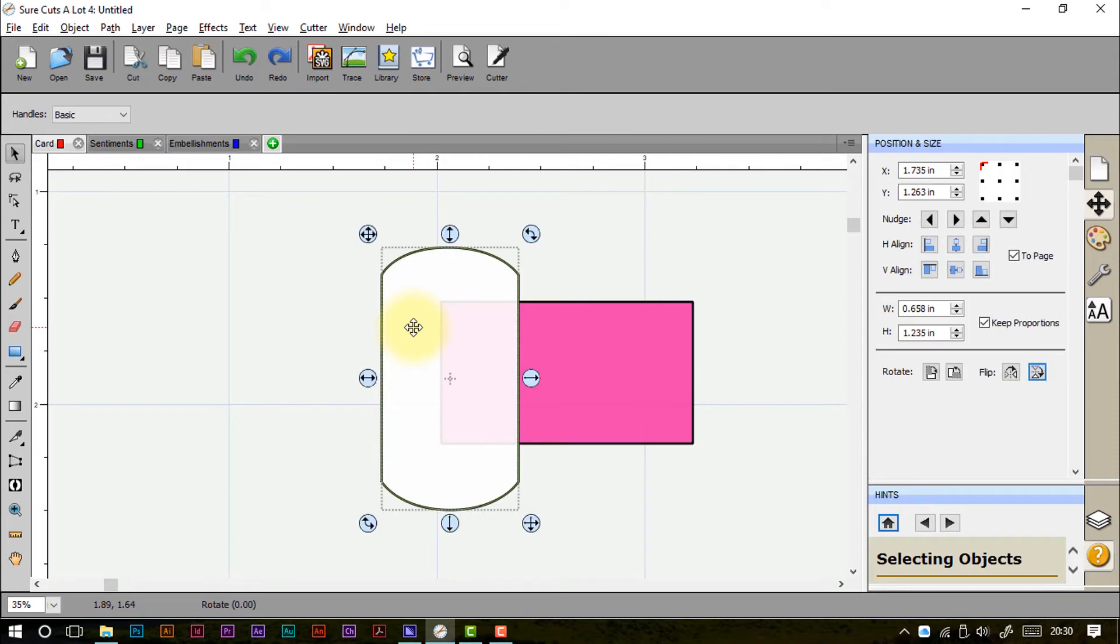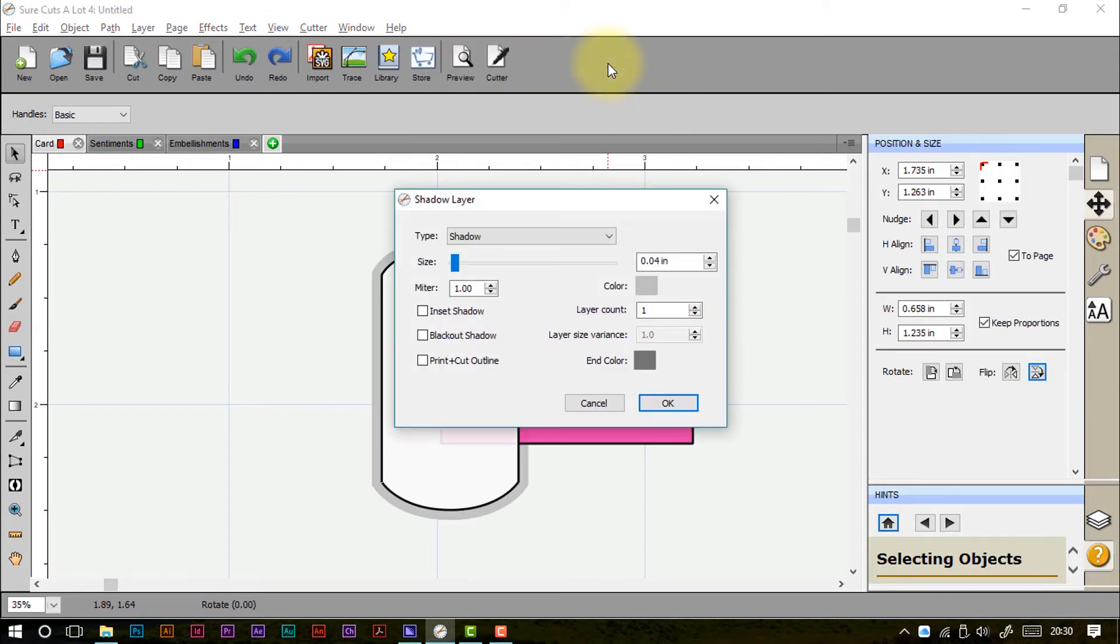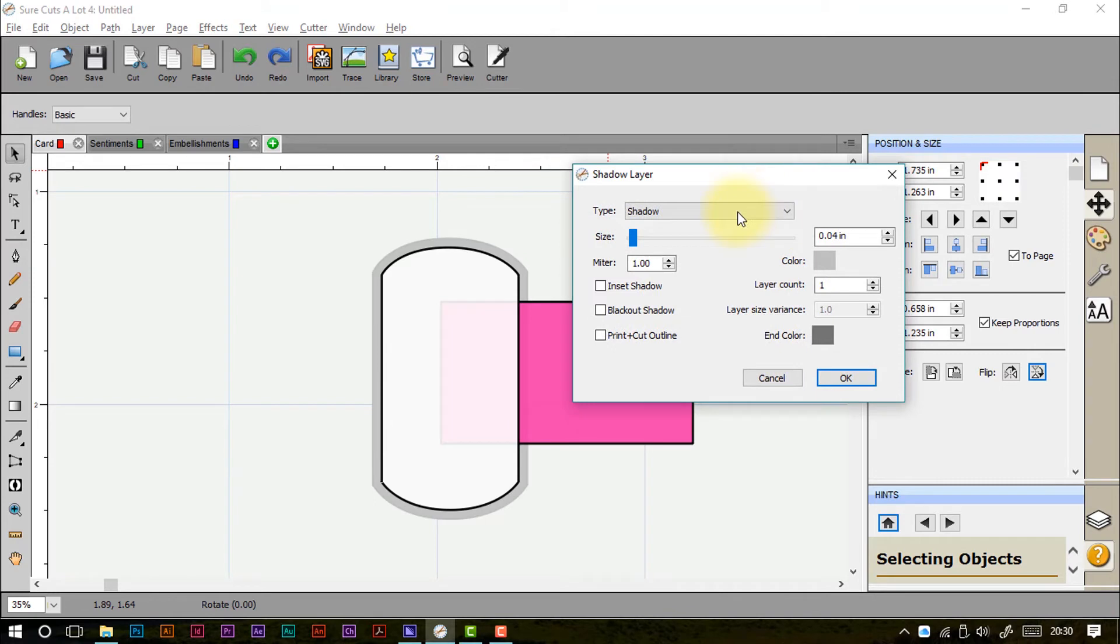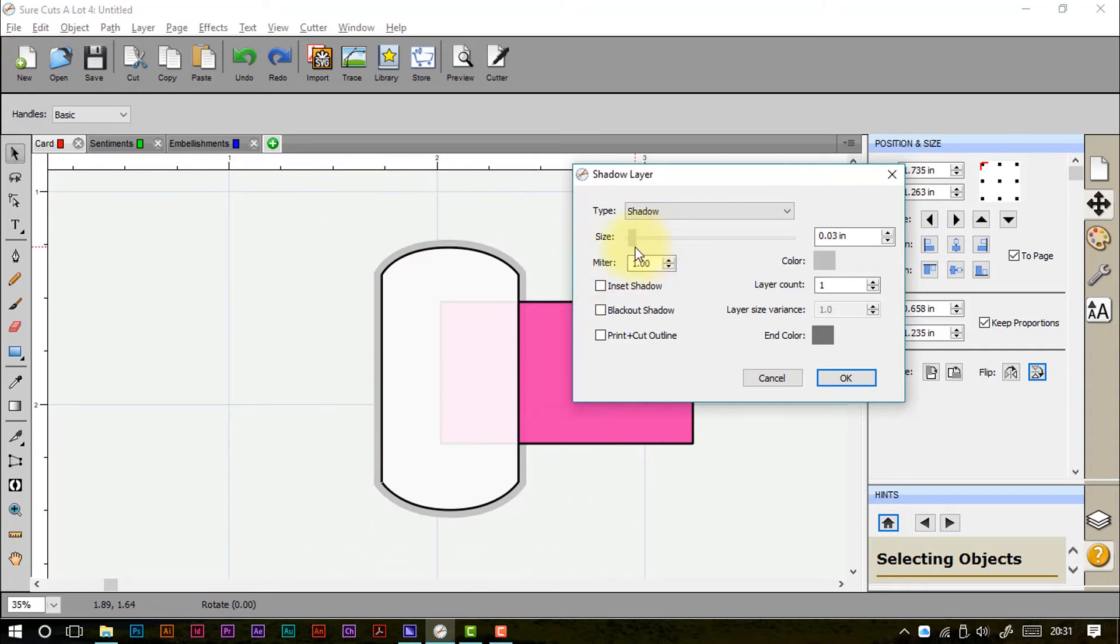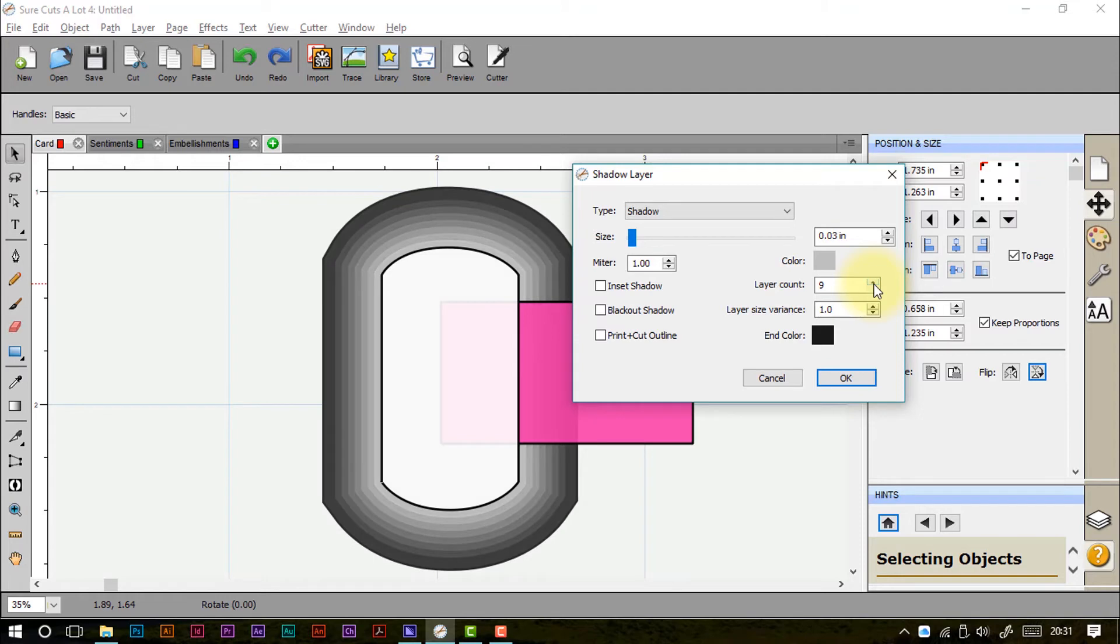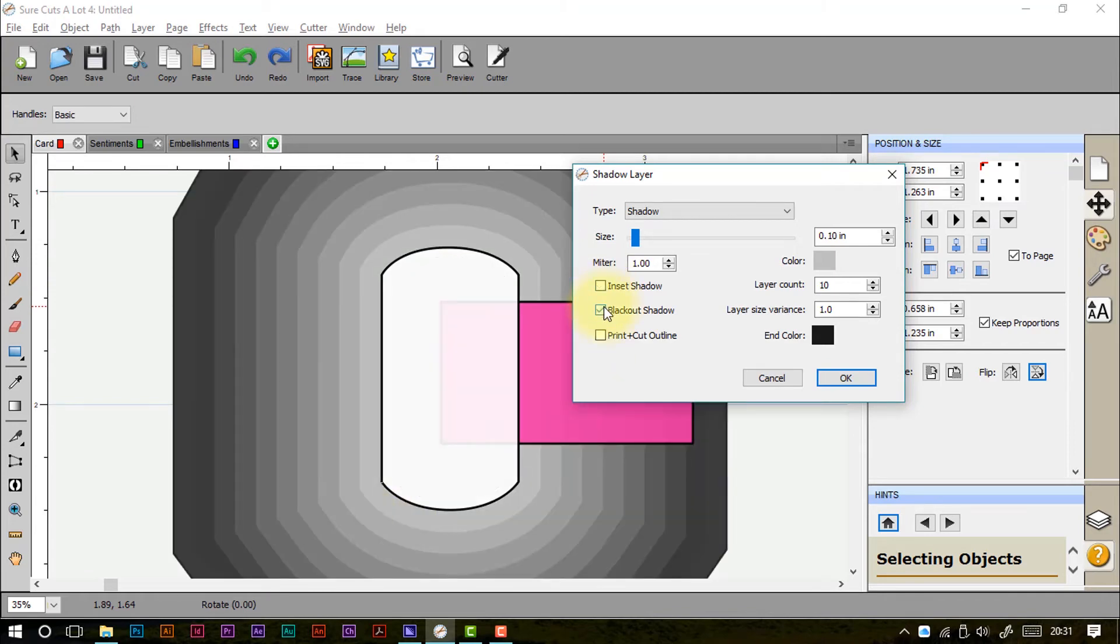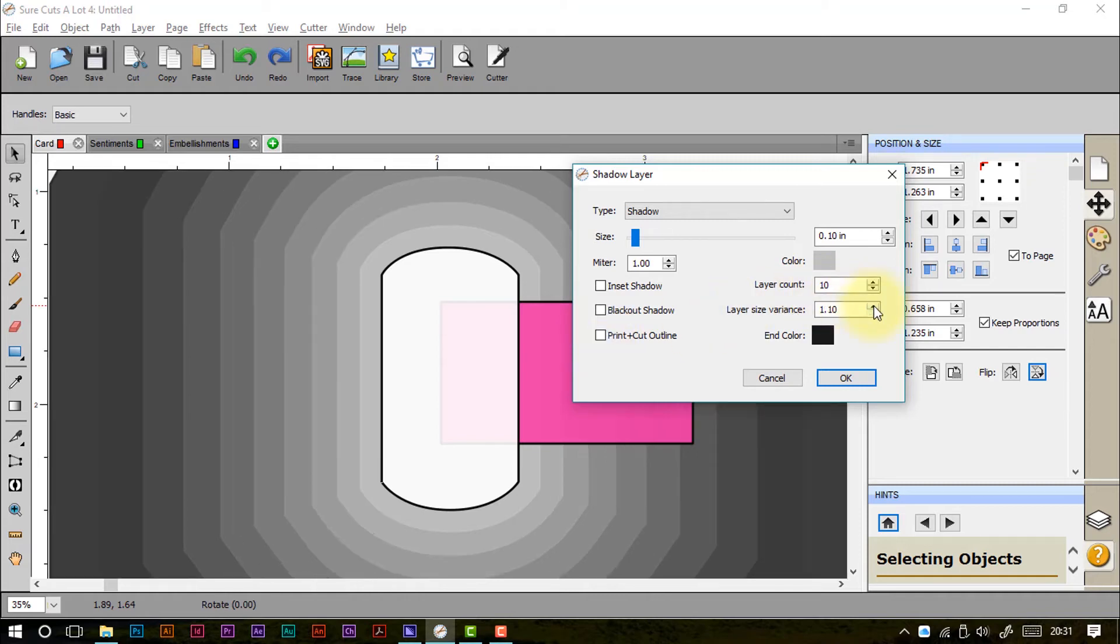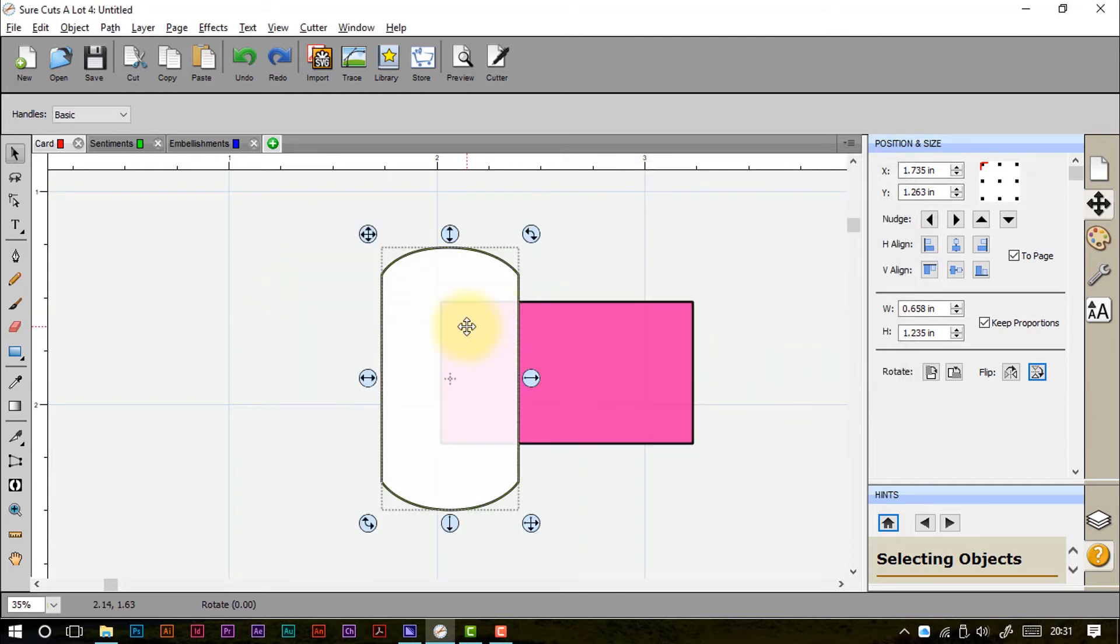More from the shortcuts menu here. Appearance. We can add a shadow layer just by going in here. And I can choose whether it's a rounded or straight cornered design. Change the size with the slider, or just type in a specific measurement. I can give it a colour. I can increase the number of shadow layers. I can inset that shadow layer so it goes inside the shape instead of outside. I can make it blacked out. I can give it a print and cut outline. And I can actually give the layer size variance. So basically it will go from thick first layer to thin last layer, which I think is just a genius thing to do.